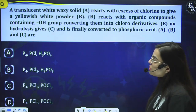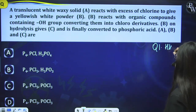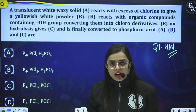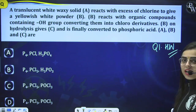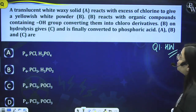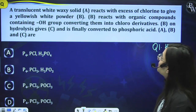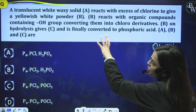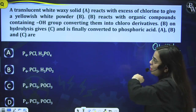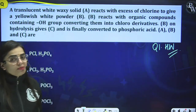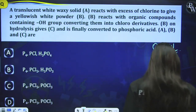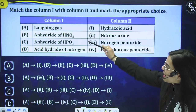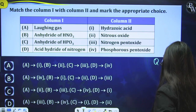Question 7 is your homework — a translucent white waxy solid reacts with excess chlorine to give a yellowish-white powder. This powder reacts with organic compounds containing OH group, converting them into chloro derivatives. This white powder hydrolyzes to give a compound C and is finally converted to phosphoric acid. You have to identify A, B, and C respectively. Write your answer in the comment section.